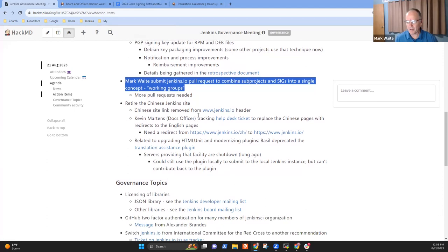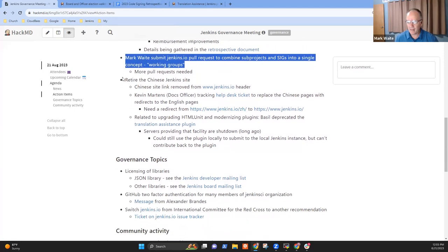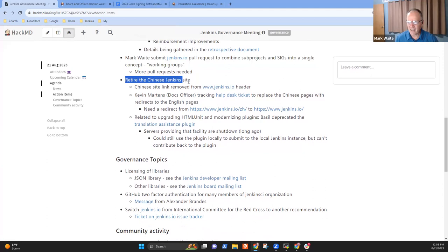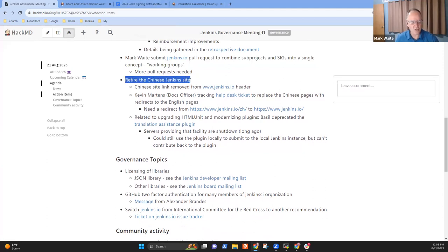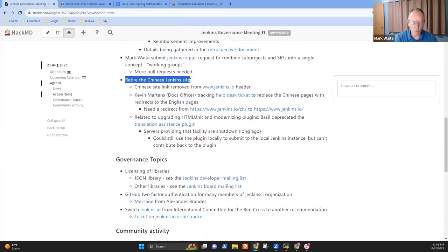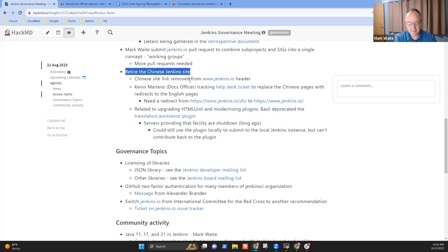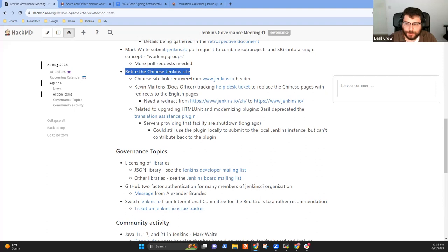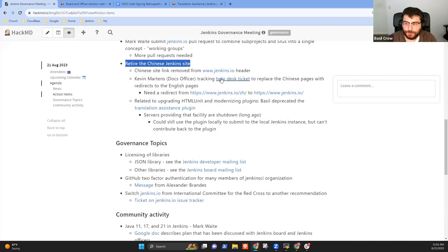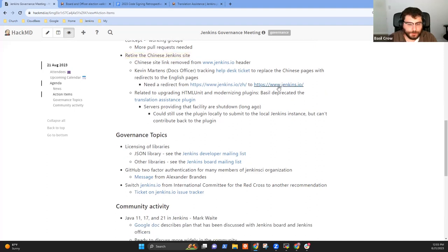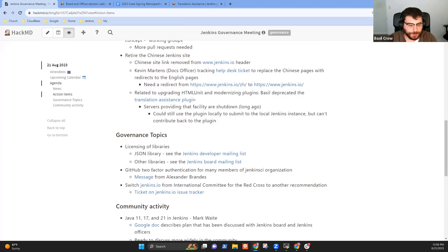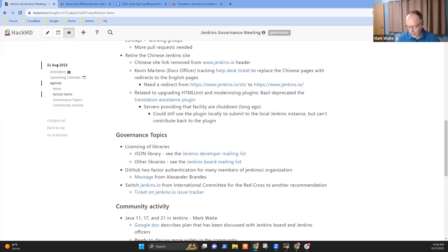Last item is no one assigned to it in particular, and I wonder if maybe we ought to just intentionally put Kevin Martens as the assignee to retire the Chinese Jenkins site and have him coordinate it. He's not here to answer for himself. I think that redirect should be hopefully a small amount of work to add. I think it would be good to put a cap on or to tie up this project that we've been working on for a while.